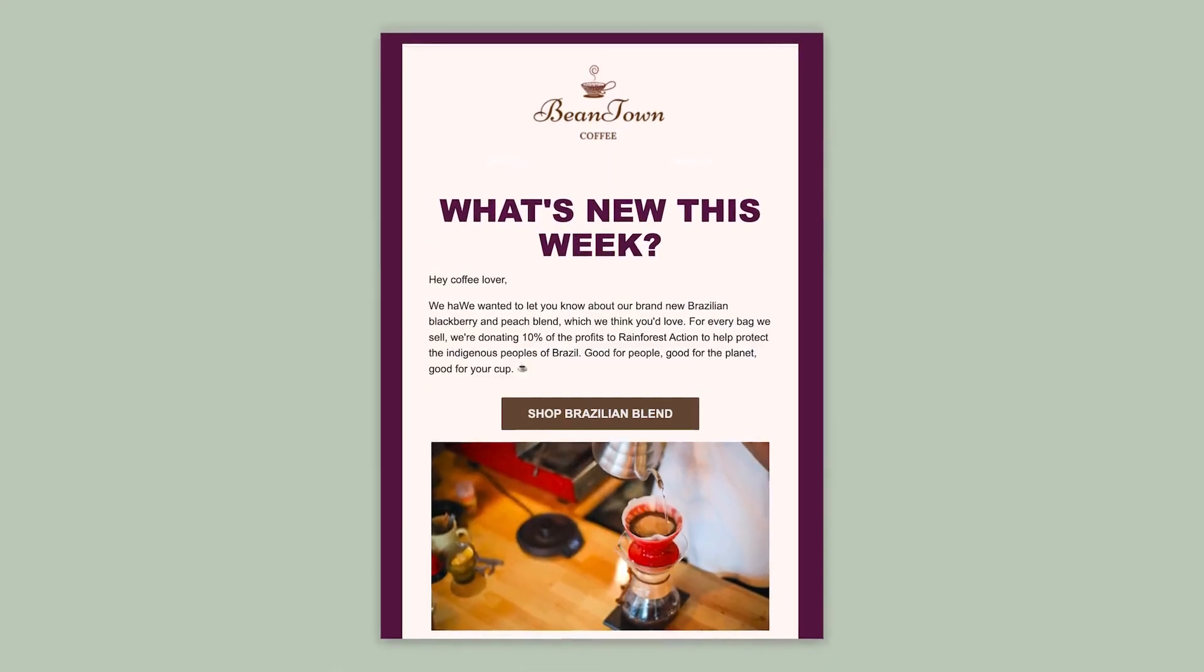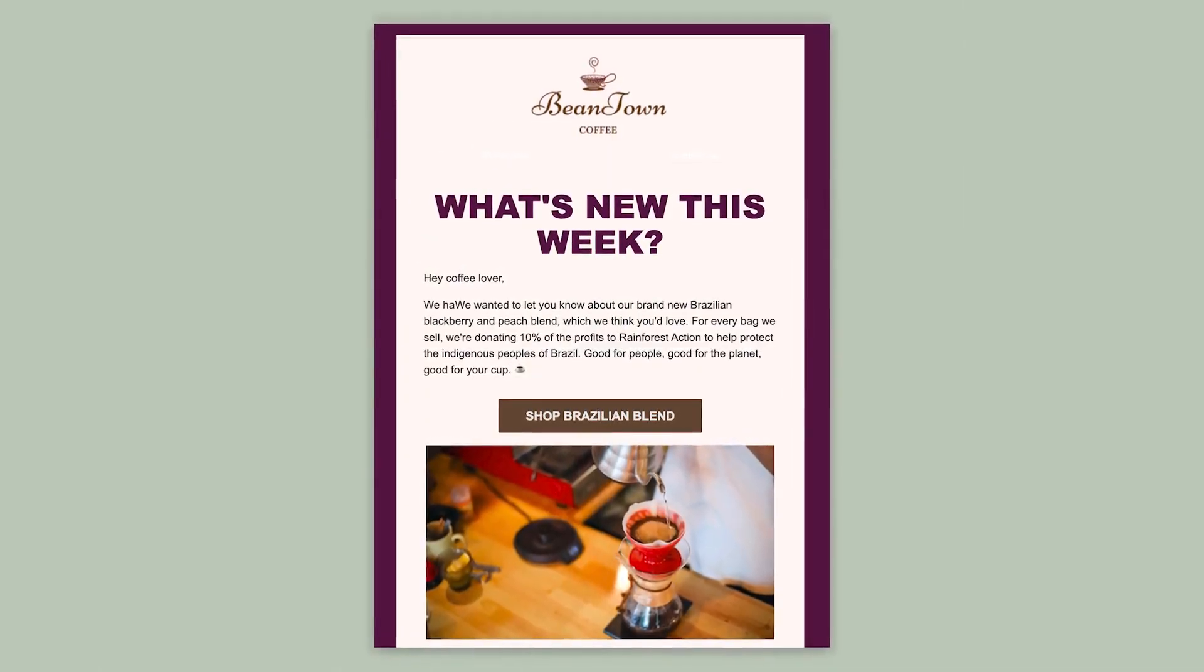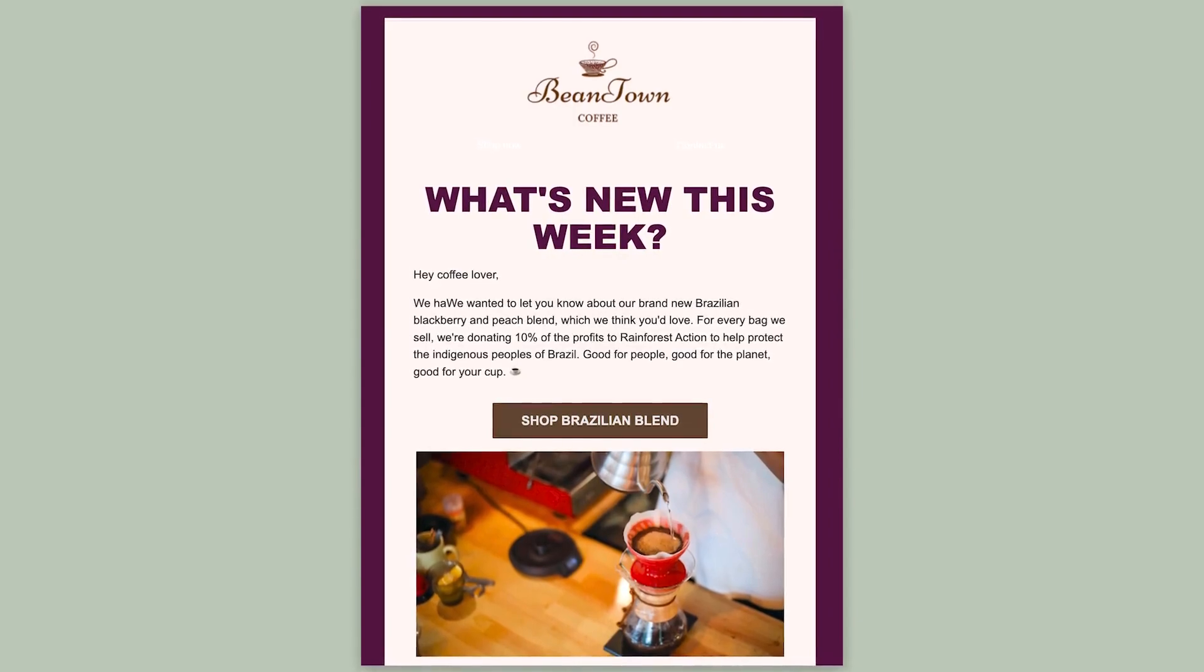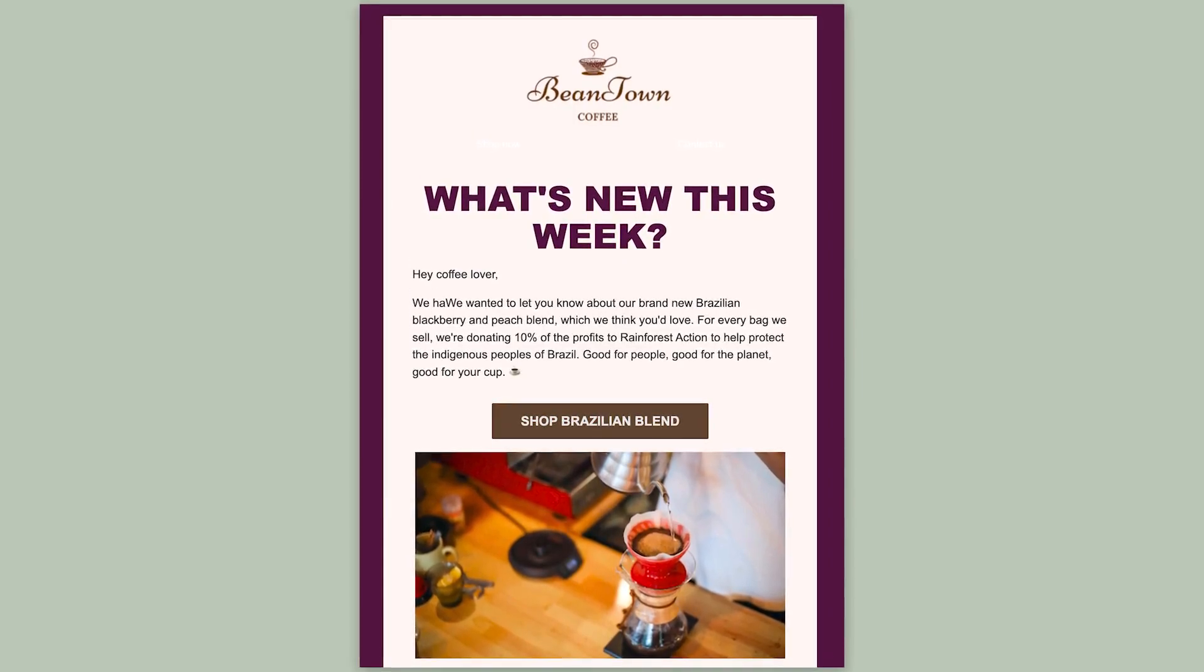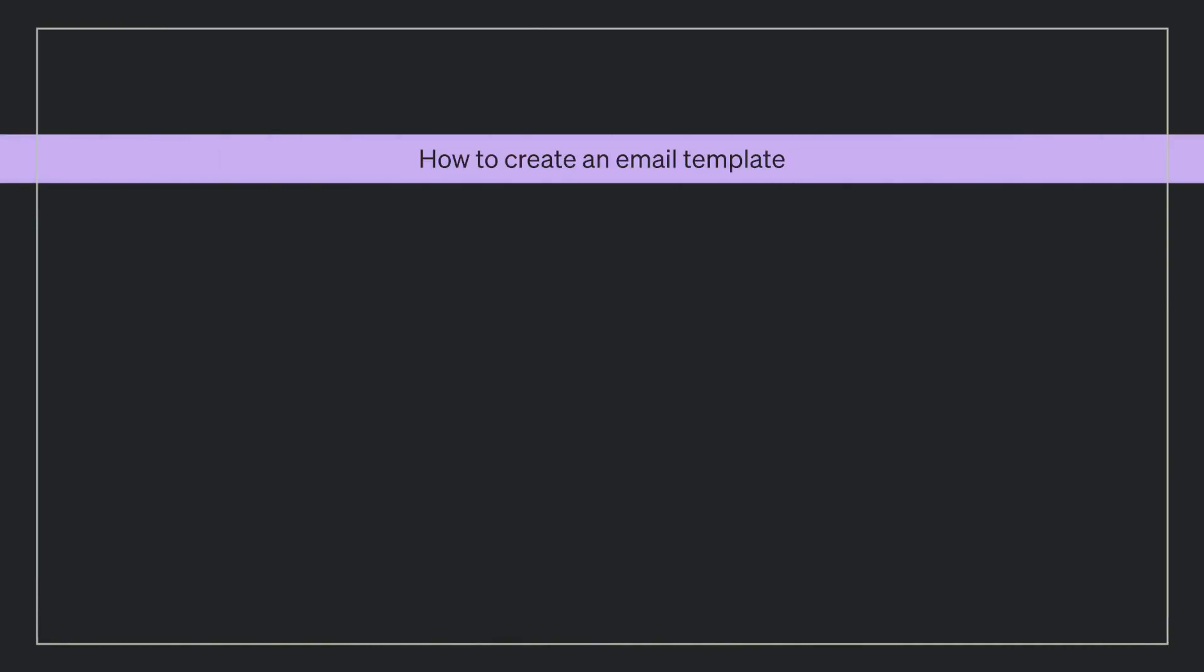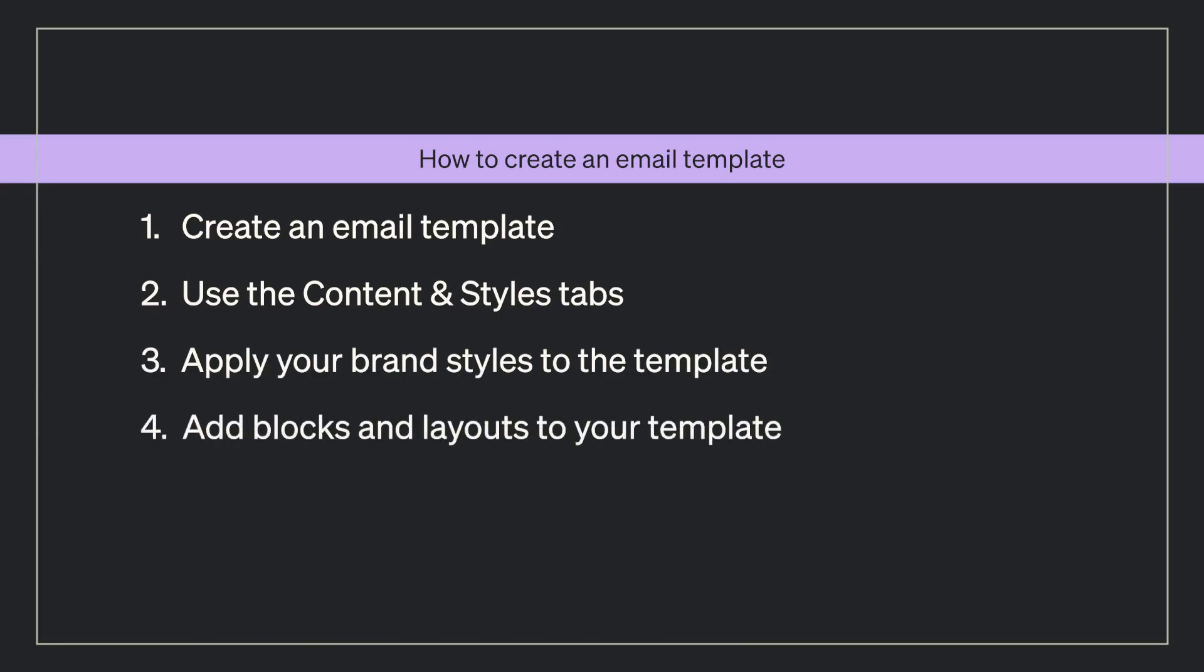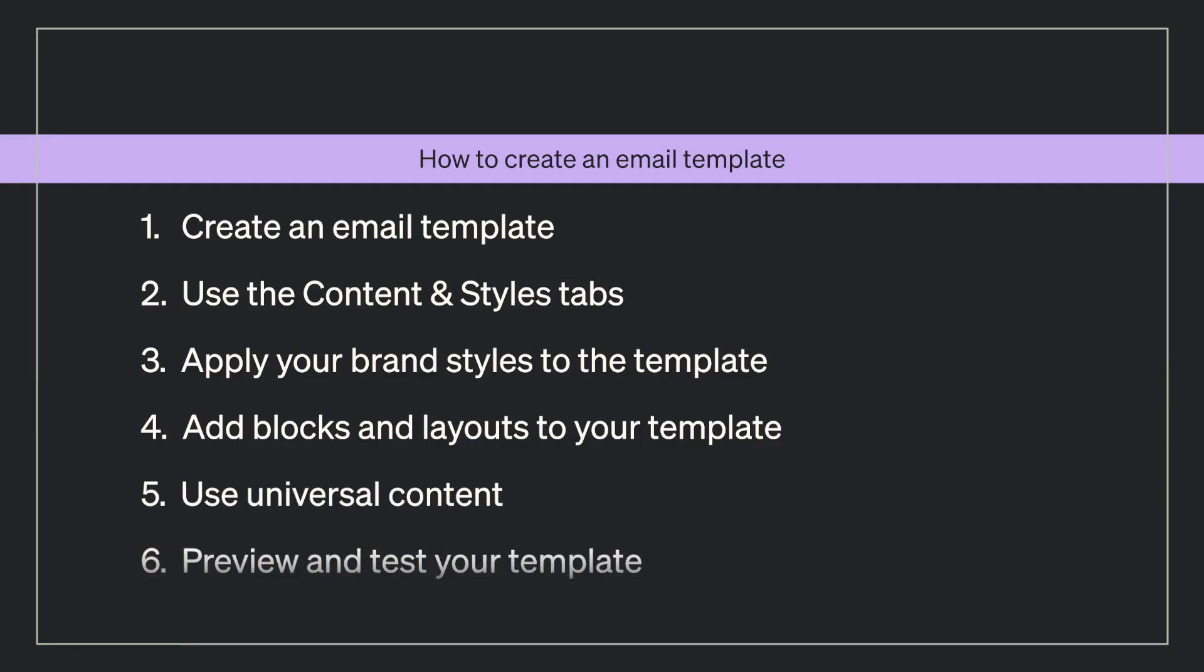In today's example, let's create a template that we can use for sending our weekly newsletter. In this video we will cover creating an email template, how to use the content and styles tabs, how to get your brand styles to apply to the template, how to add blocks and layouts to your template, how to use universal content, and how to preview and test your template.